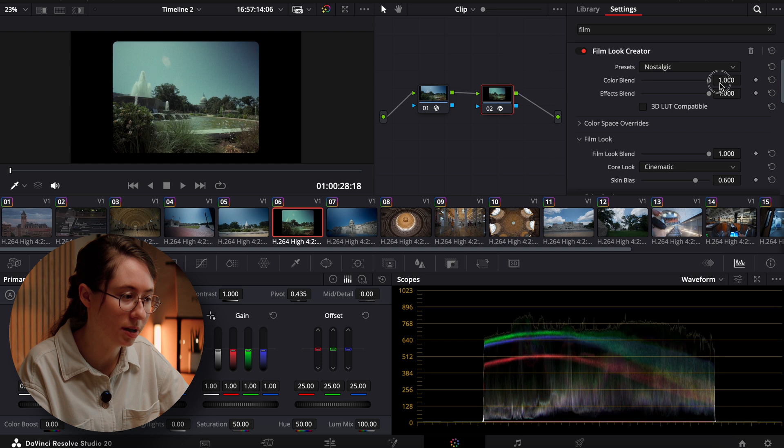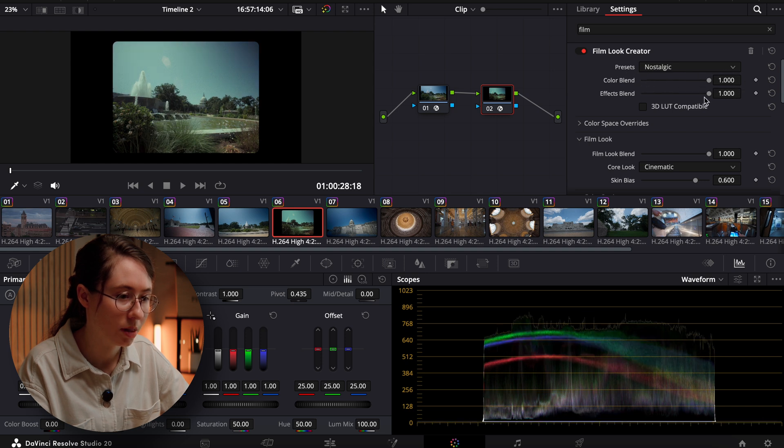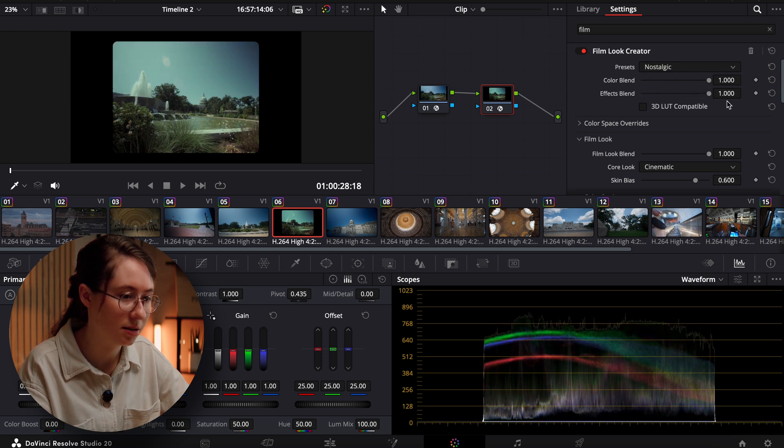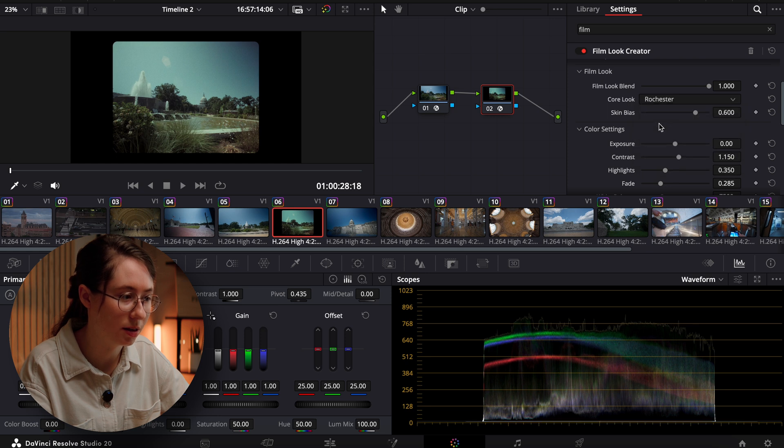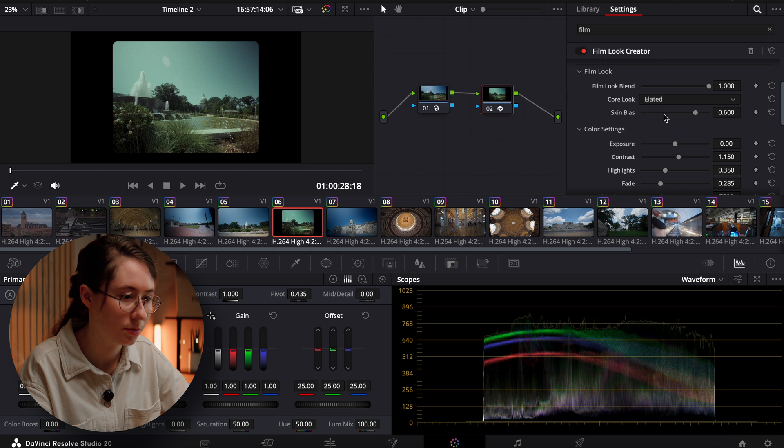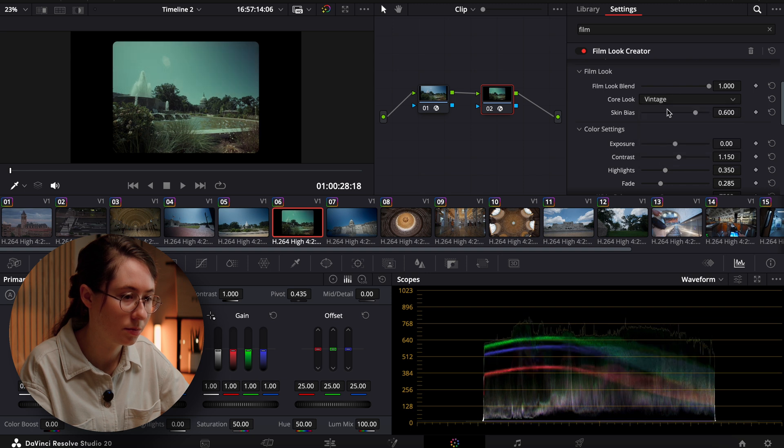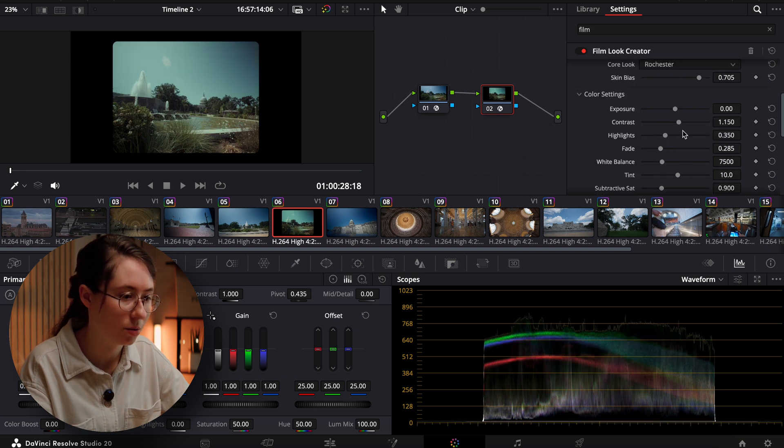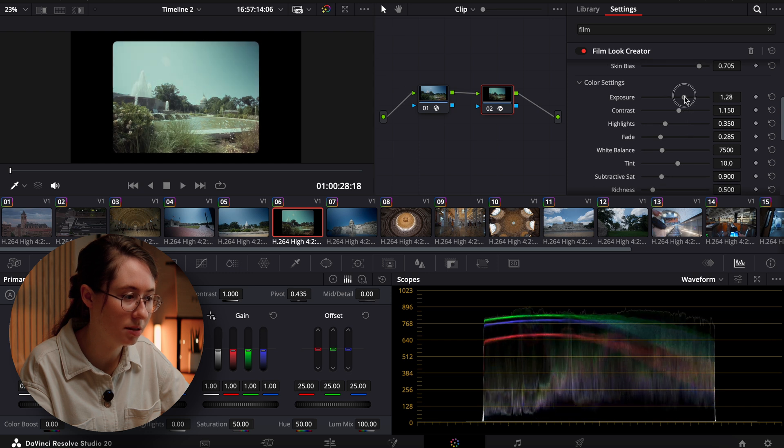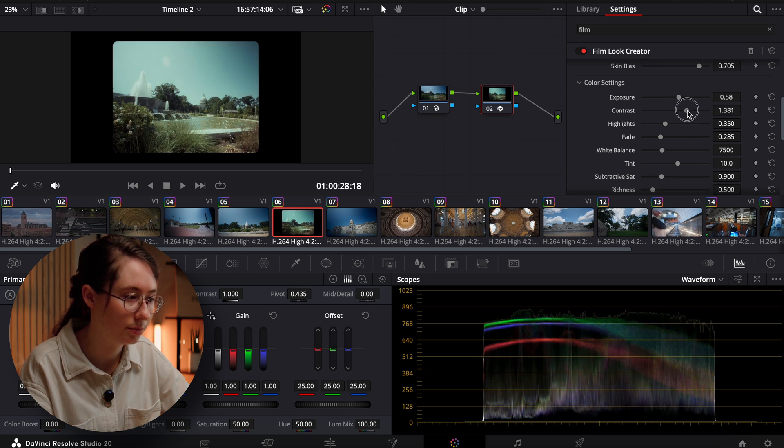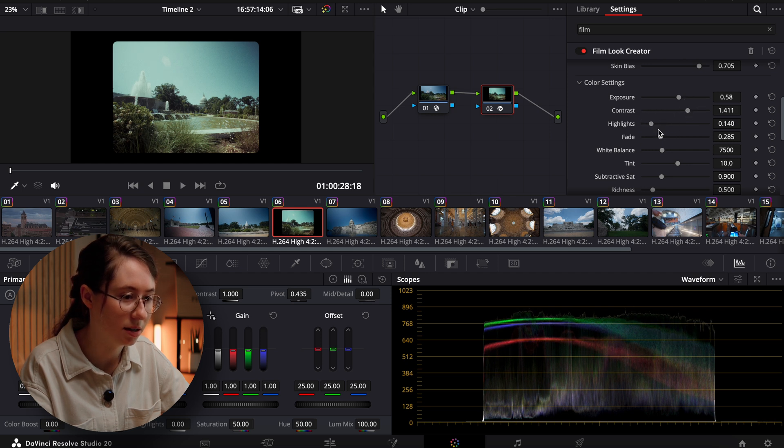We can do color blend. We can do the effects blend. Let's go in here to the different looks. I kind of like that one. We'll come into our color settings. A little bit more contrast down on the highlights a little.